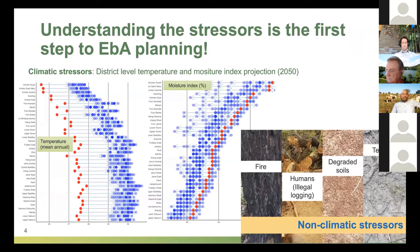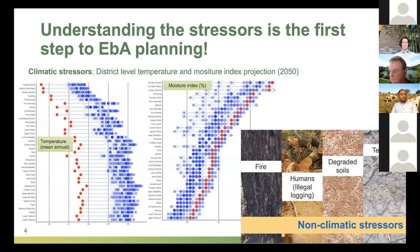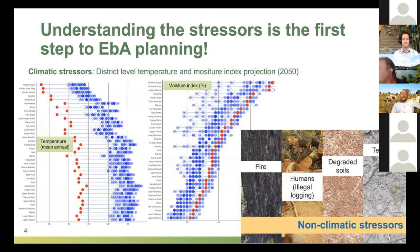In EbA planning, the most important part — the beginning of the whole process — should be understanding the stressors. We have two streams: climatic stressors and non-climatic stressors, and we are trying to respond to all of these in our work in Gambia. Looking at the climatic stressors, we examined temperature and moisture index. Temperature is changing drastically; these are projections to 2050 done by scientist Roland Kin, where red points indicate today and blue points indicate 2050. Non-climatic stressors also involve many factors.